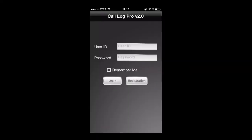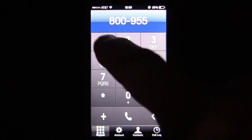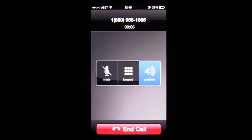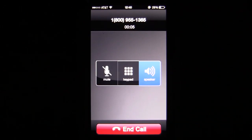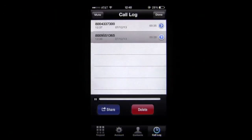CrazyMikesApps.com with an iPhone app video demo for Callog Pro. This iPhone utility app isn't sexy but does exactly what it was designed to do very well, which is record your telephone calls for playback and email sharing.